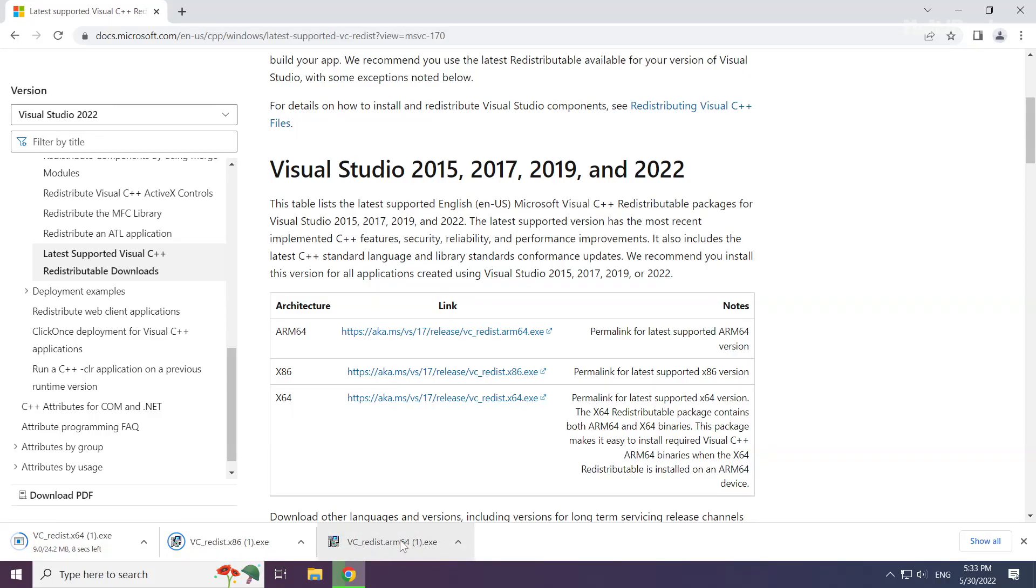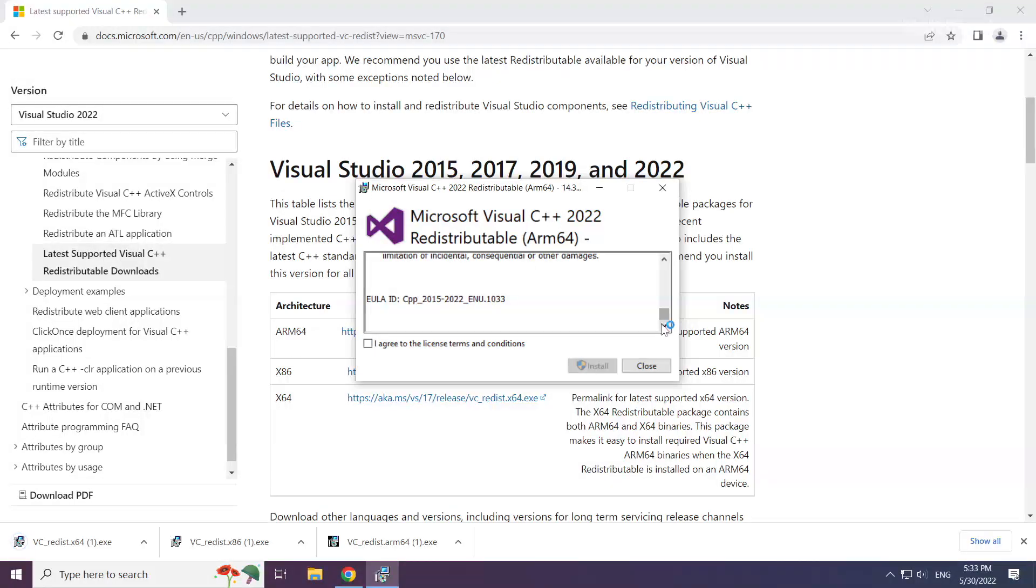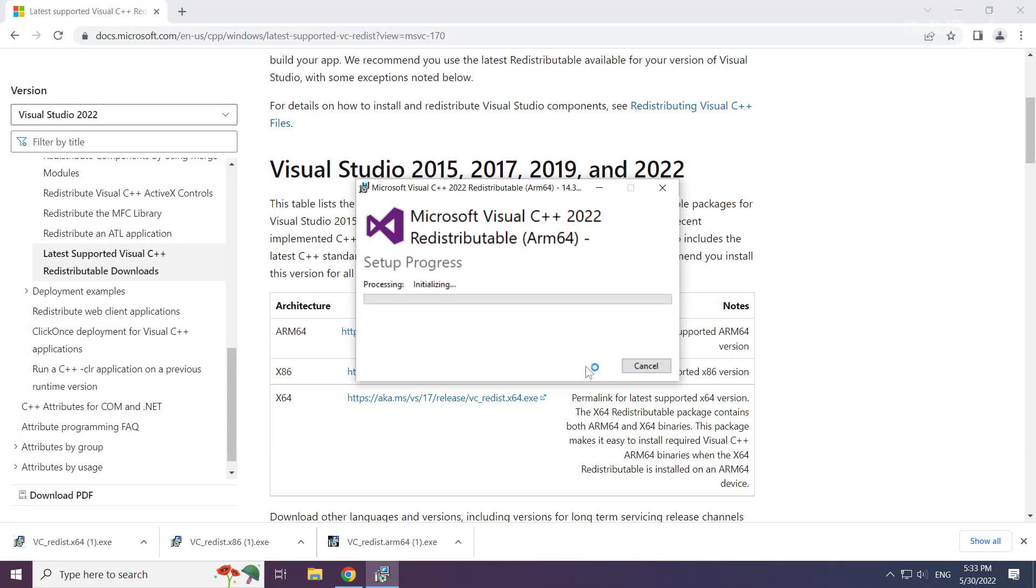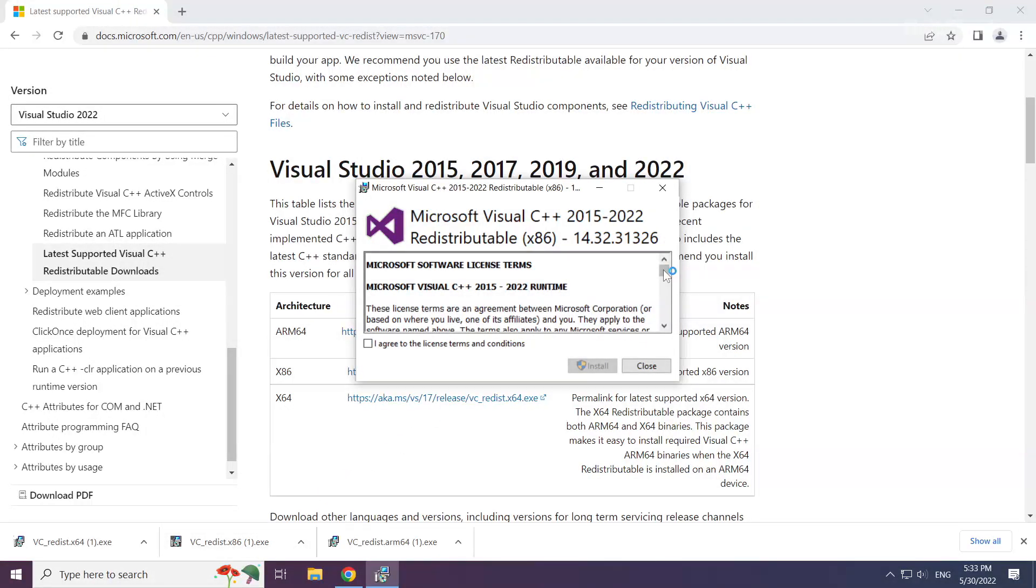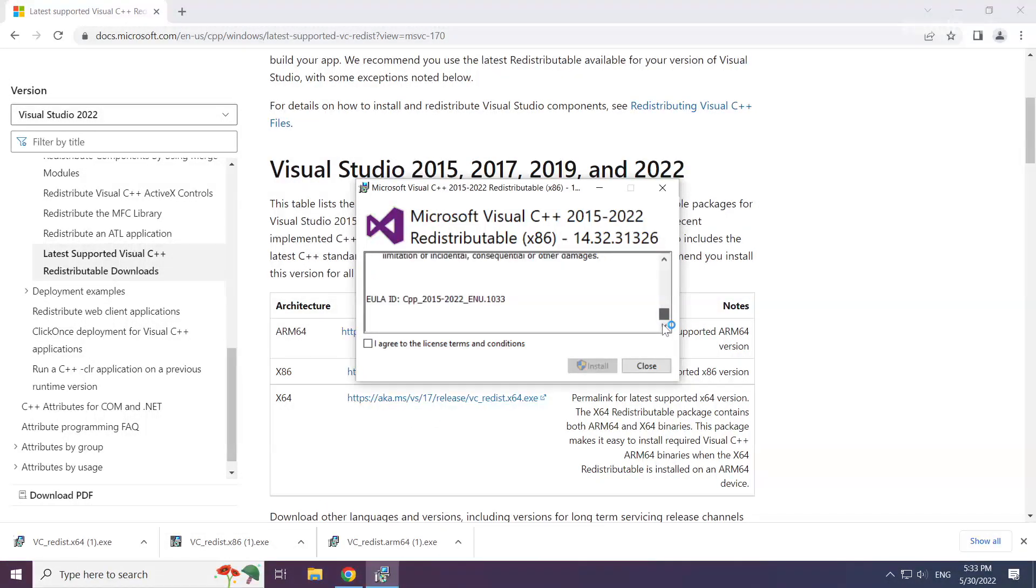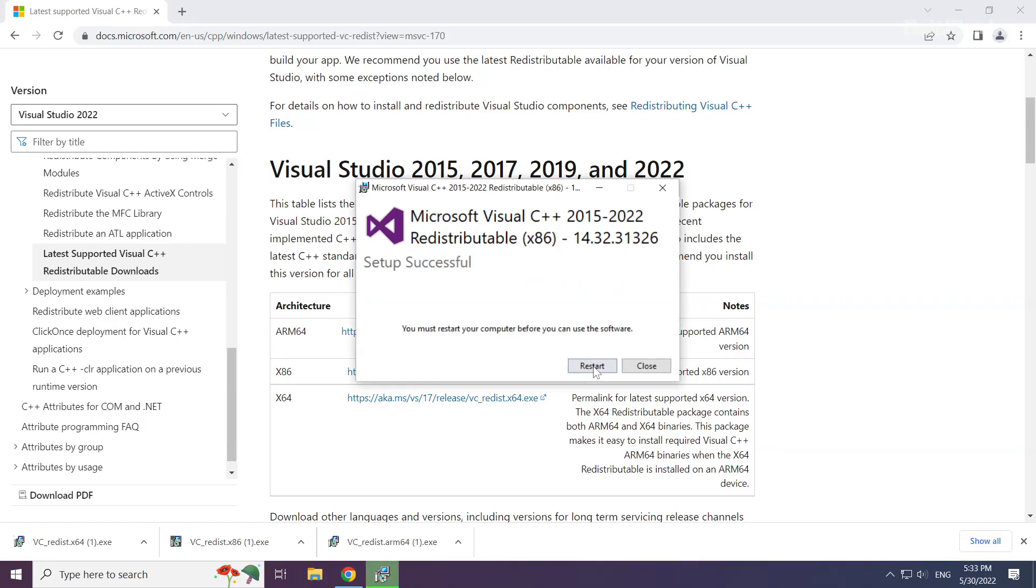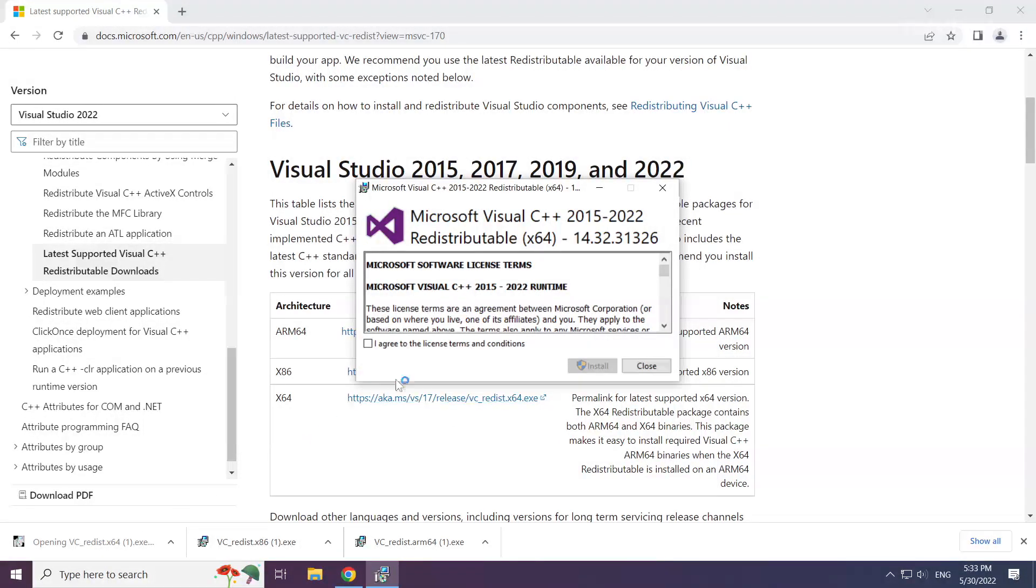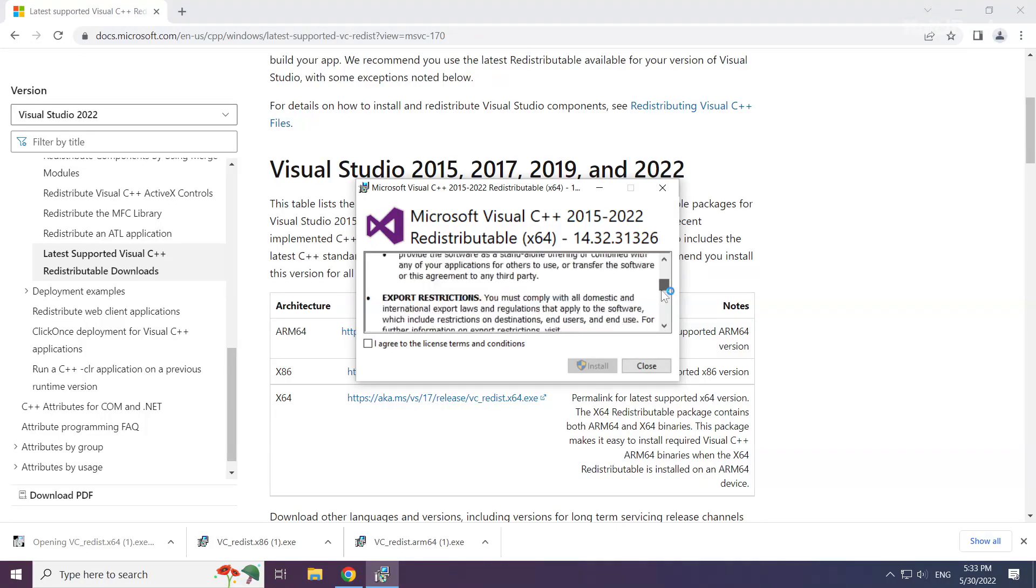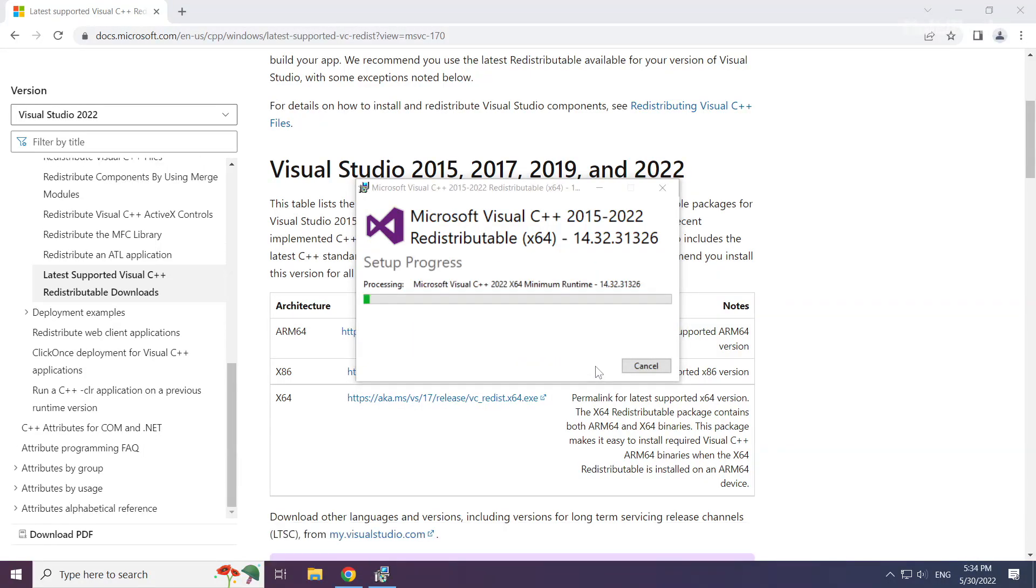Install the downloaded file. Click I agree to the license terms and conditions and click install. Repeat for the other files. Click close. Repeat for the other. Click close.